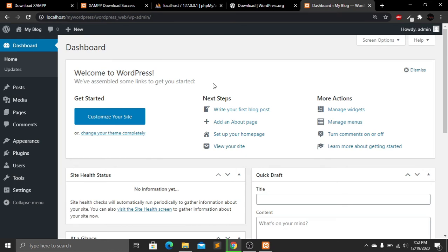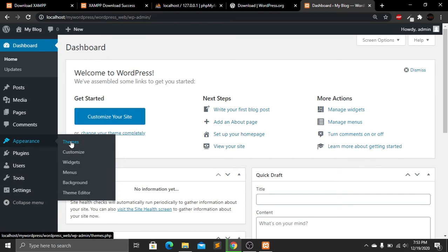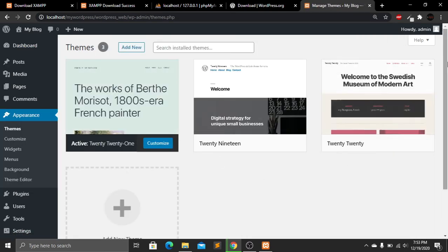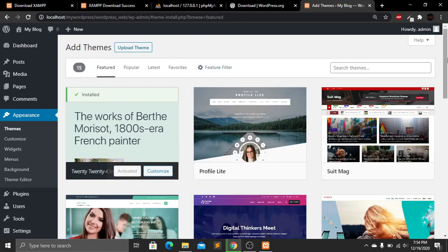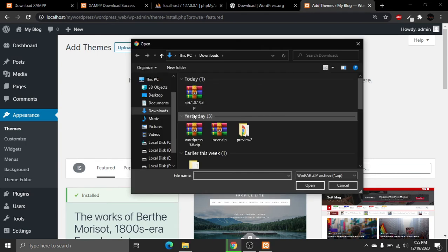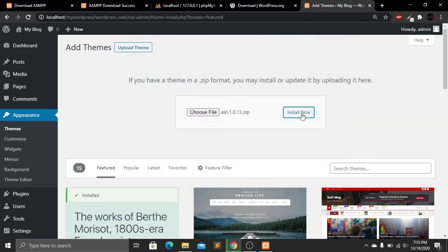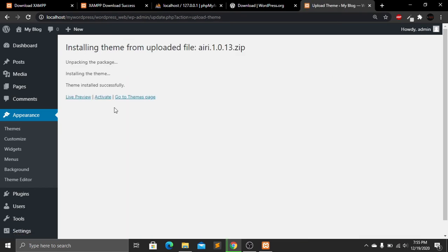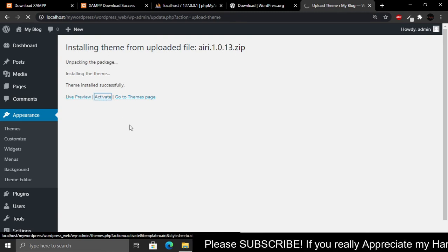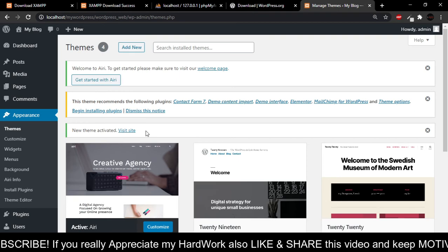If you want to add a theme, go to Appearance and click Themes. You can see a few free themes from WordPress and choose any one. I'll add a different WordPress theme that I downloaded. Click Add New — you can choose any free theme from there — then click Upload Theme, choose the file, select the theme file from Downloads, and click Open. Click Install Now. The theme has been installed successfully. Now click the Activate button to activate it.